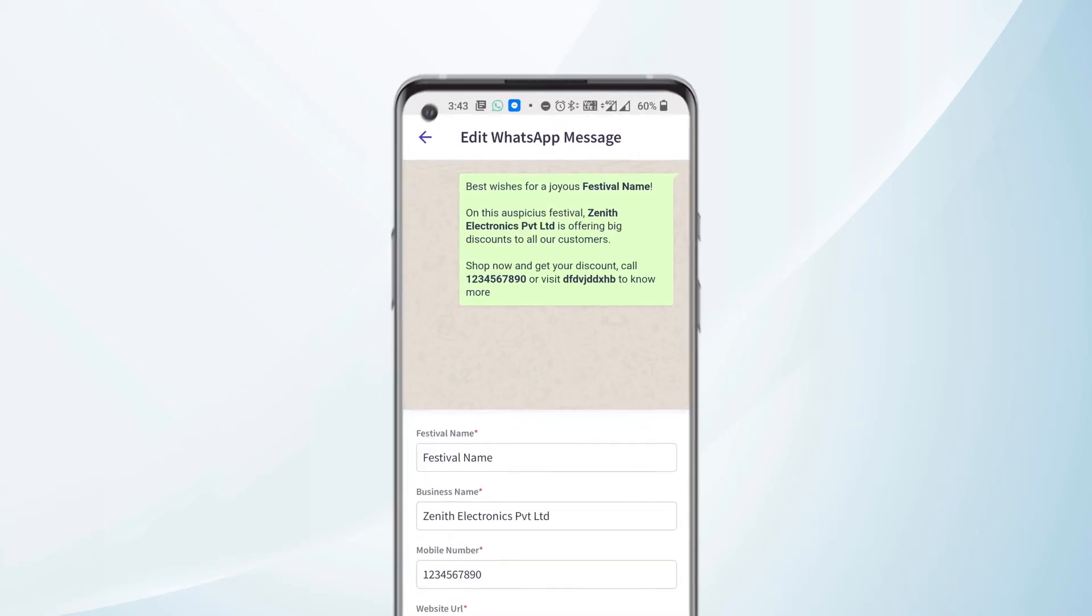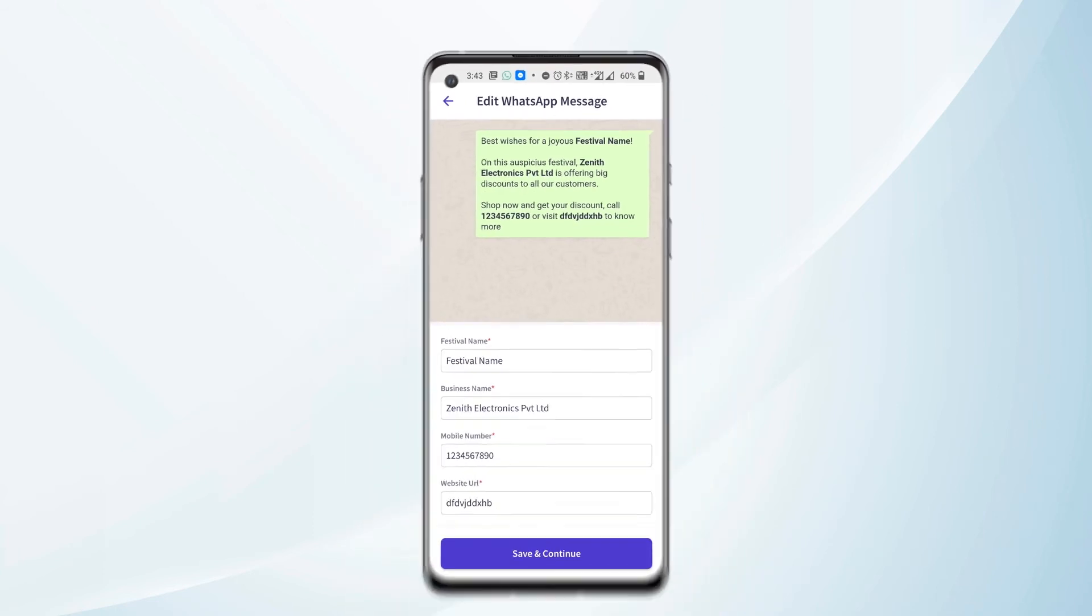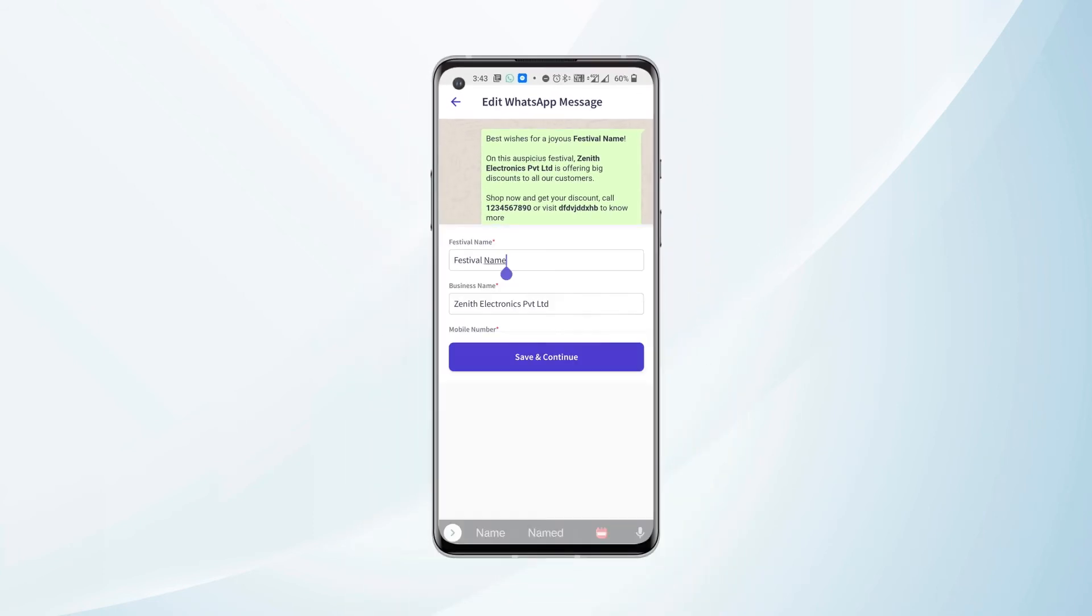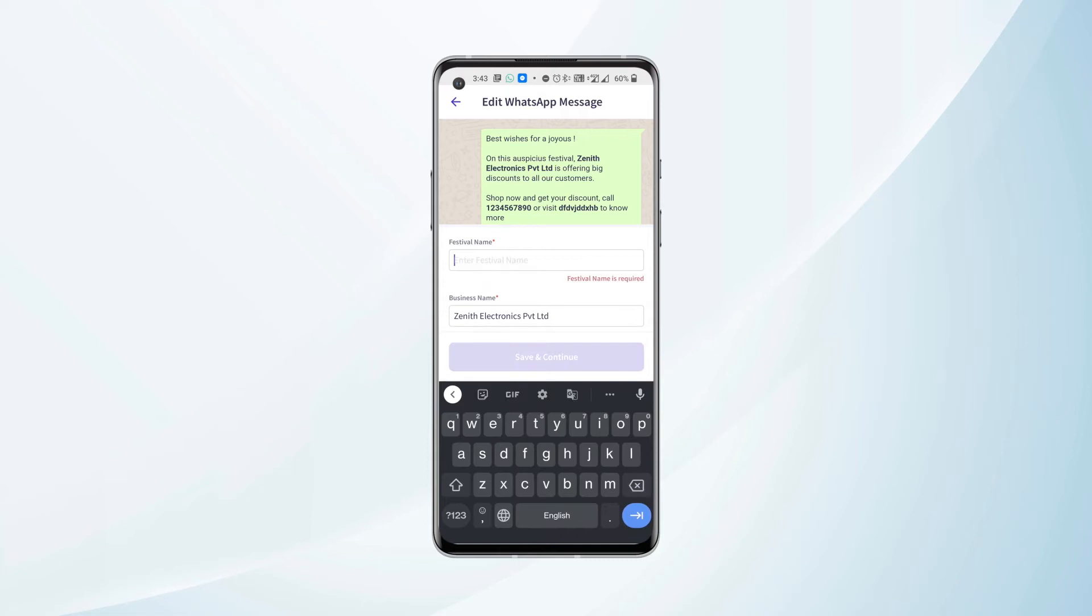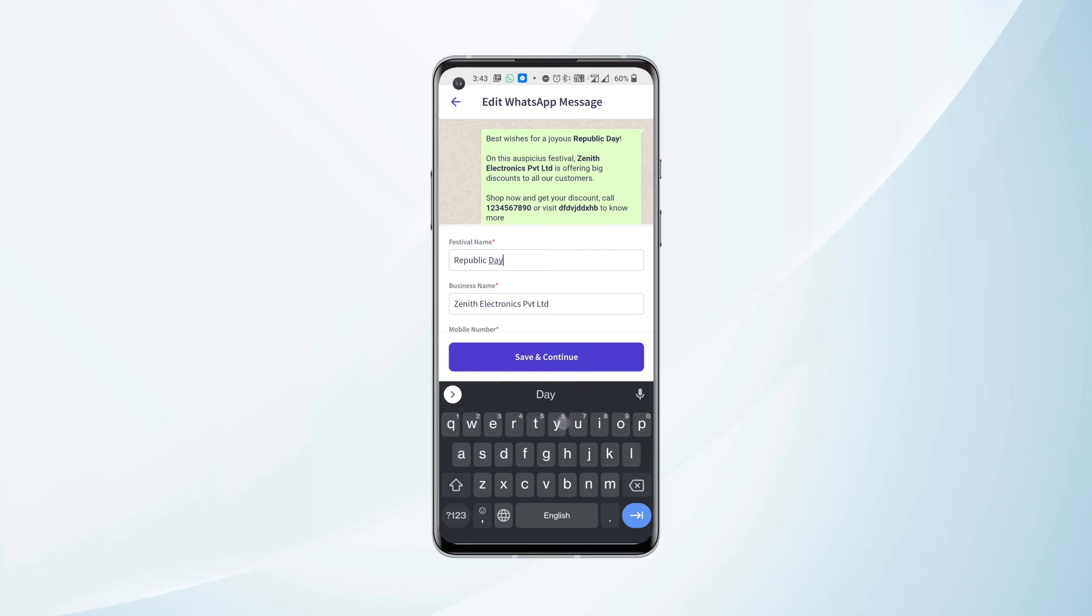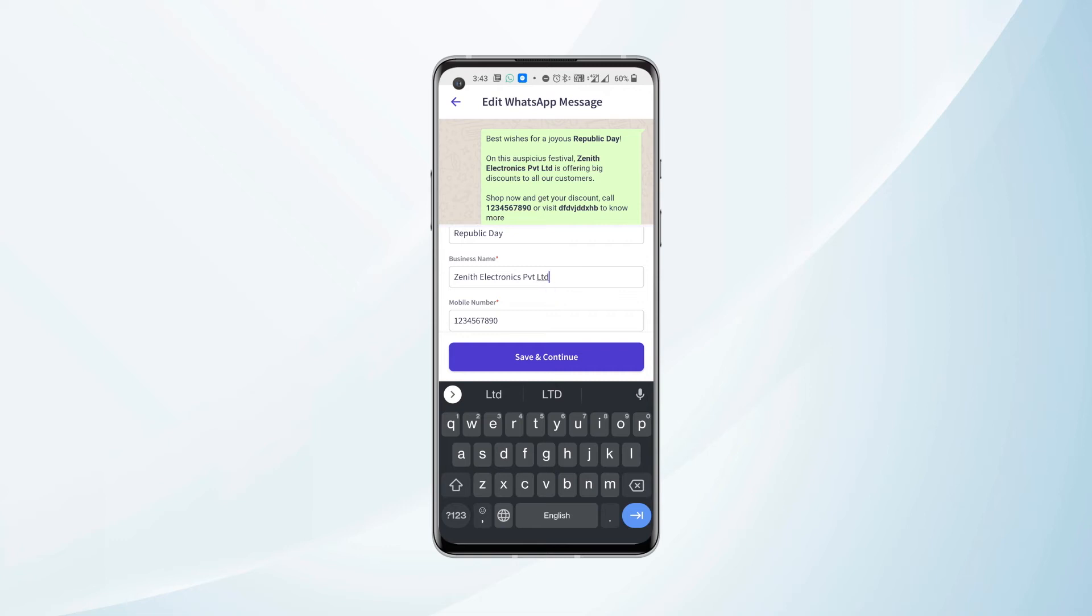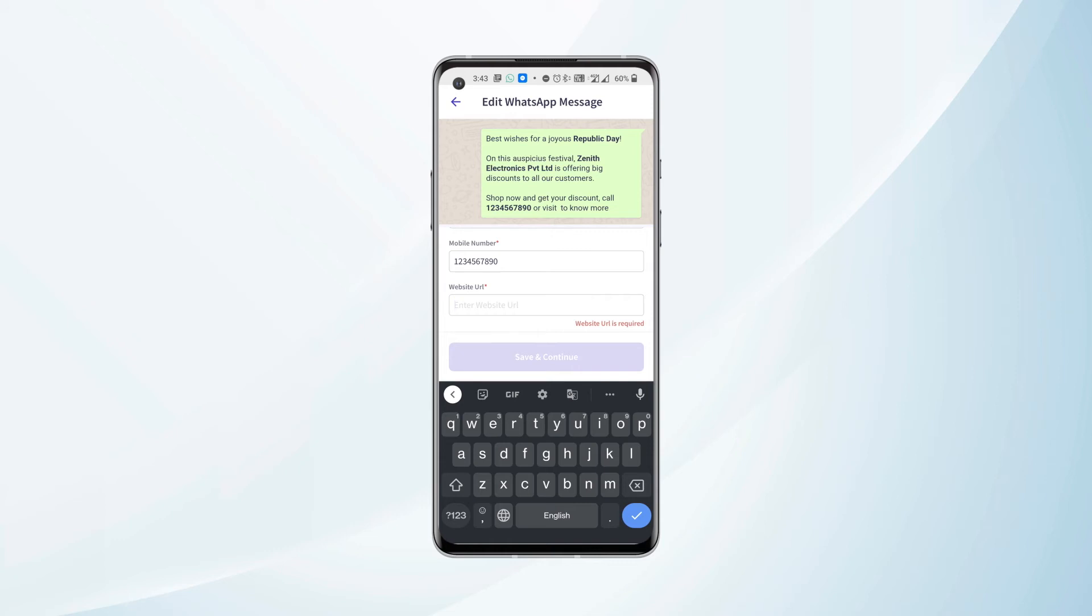The text mentioned in bold in the template can be edited. Like festival name—we can enter any festival name here. Let's enter Republic Day, for example. Next, we have business name—we need to mention our business name in this field. Next, we have the mobile number—we need to mention our 10-digit mobile number in this field. And then we have the website URL—we can mention our online store or website URL here.